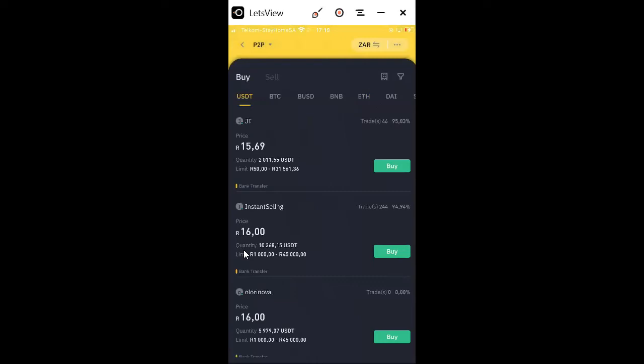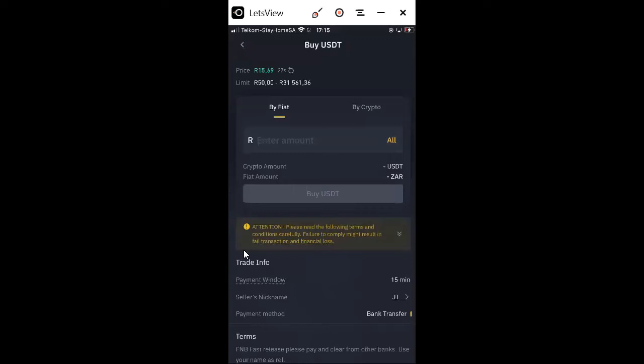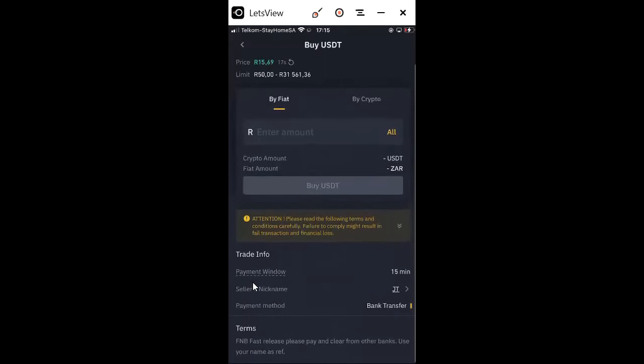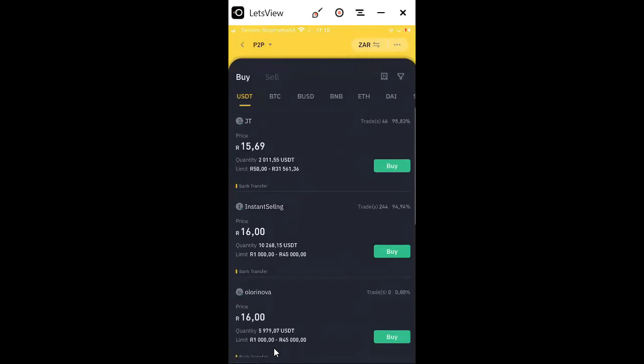When you click Buy from a person, it will specify how you're going to pay and show a payment window of 15 minutes. The seller's name will appear and you can do a bank transfer. It may say something like 'FNB fast release, please pay and clear from other bank, use your name as a reference.' You need to follow exactly what the person says. Don't worry — you are protected by Binance. Binance will send the cryptos if the seller decides not to pay, so your money is safe.